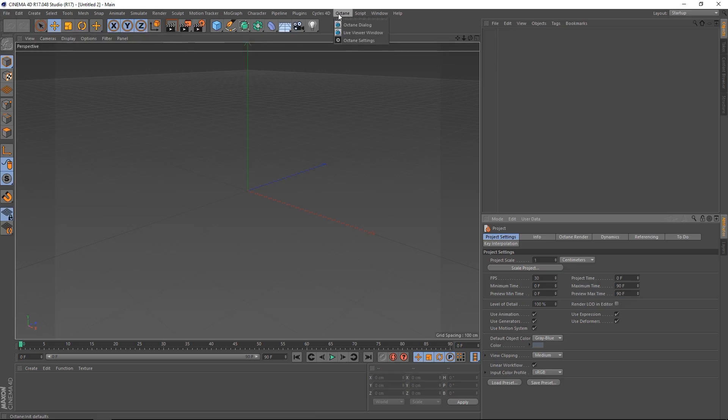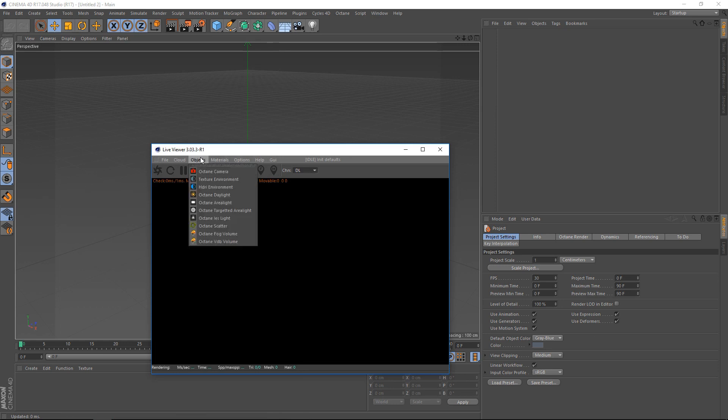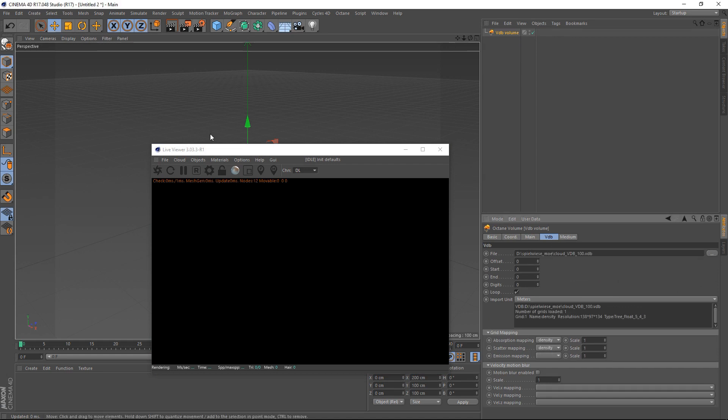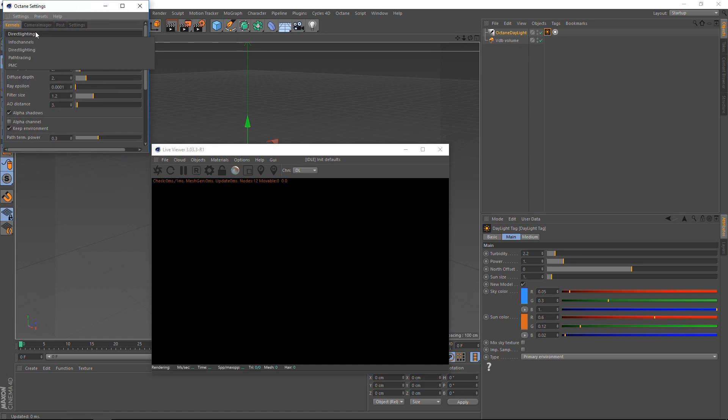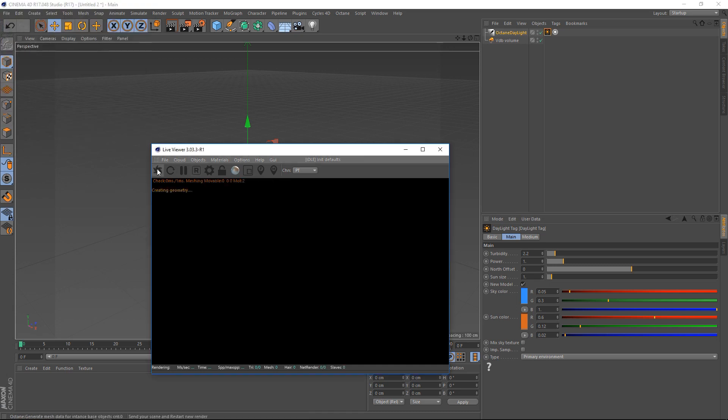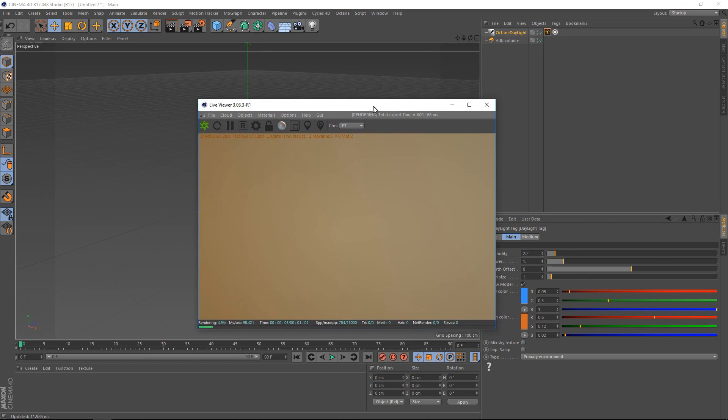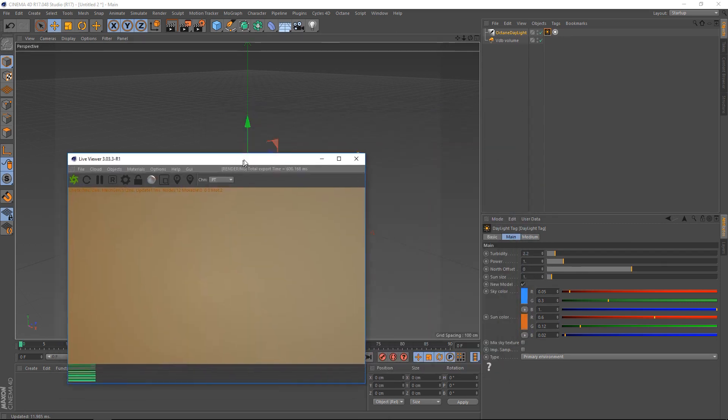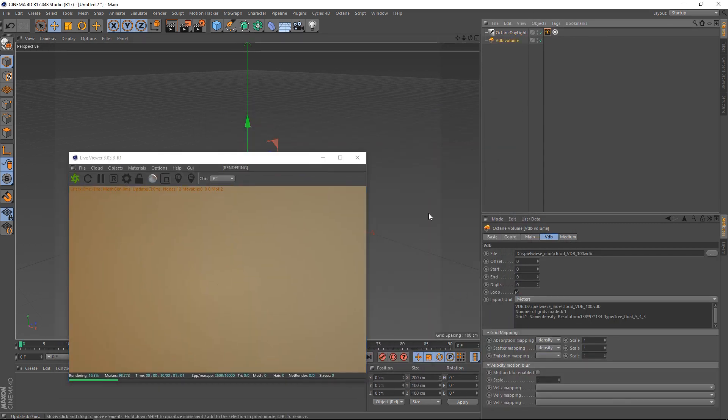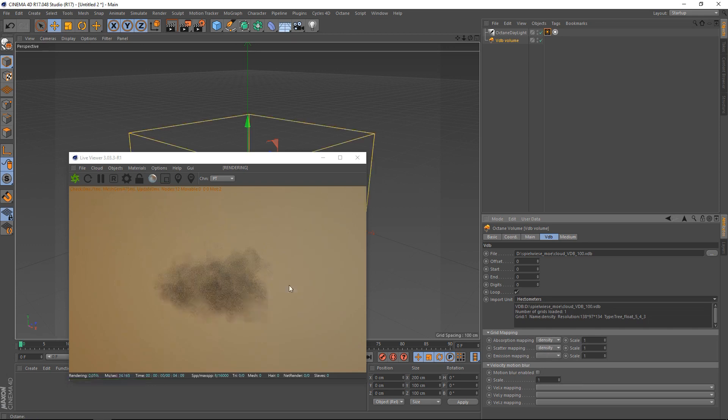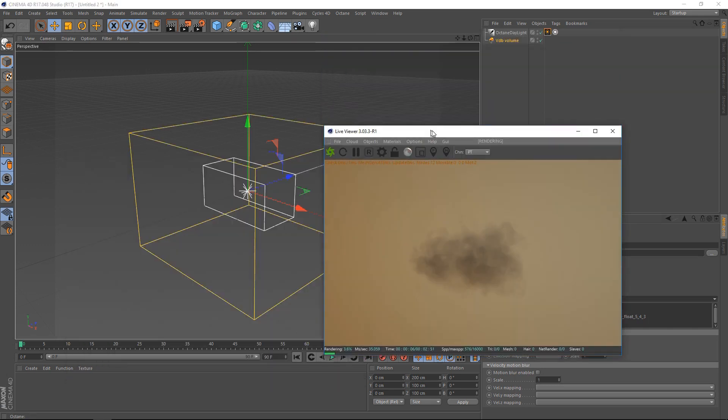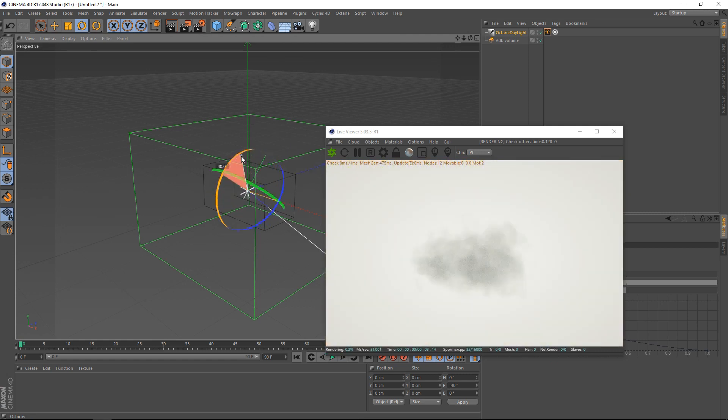Fire up cinema. Go to octane. Live viewer window. And add an octane VDB volume here. And within the VDB tab, let's just select the file we just created and add a daylight. As well as going into the settings and choosing path tracing. Dial down the GI clamp. Dial up the caustic explorer. And let's hit render. Okay, we see just a tiny, tiny dot. And this is because the scaling of our VDB is way off. So let's hit in here in the VDB volume object. And under the VDB tab, let's select hectometers as import unit. And adjust the position of our daylight a bit so that the sun is hitting it a bit more directly.